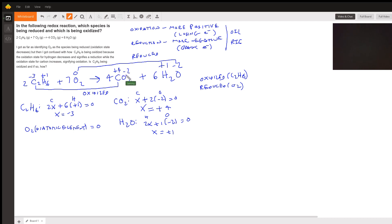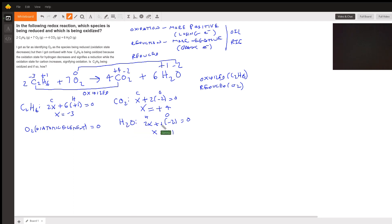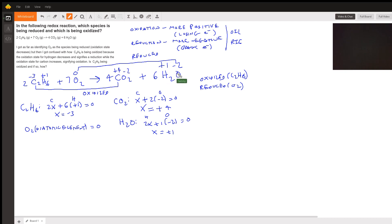For H₂O, we don't know the oxidation state for hydrogen, so we say 2x plus one oxygen times -2 (since oxygen is in group six). This neutral compound equals zero, and solving for x gives us +1. So hydrogen has a +1 oxidation state and oxygen has a -2 oxidation state in H₂O.